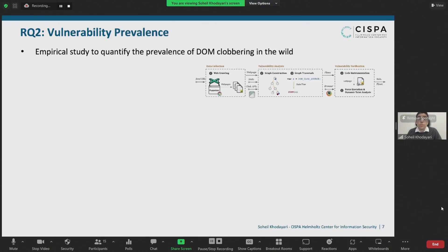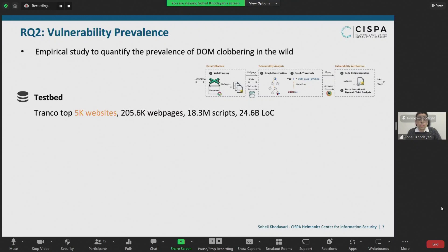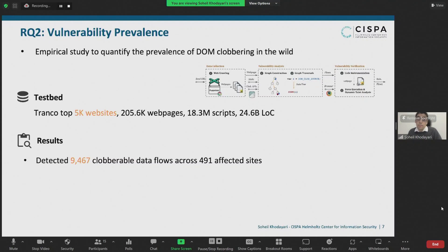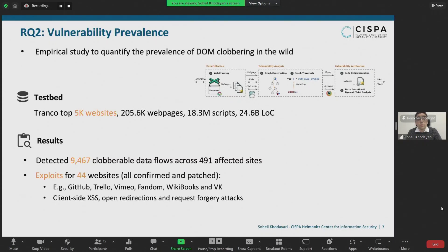We used this tool to conduct an empirical study to quantify the prevalence of DOM clobbering in the wild, processing over 24 billion lines of JavaScript code across the top 5k Tranco websites and crawling over 200,000 web pages. Our results were alarming: we detected over 9,400 clobberable data flows across 491 affected sites, and were able to create working exploits for 44 sites, including popular ones like GitHub, Trello, and Vimeo — leading to client-side script execution, open redirections, and request forgery attacks that were confirmed and patched.